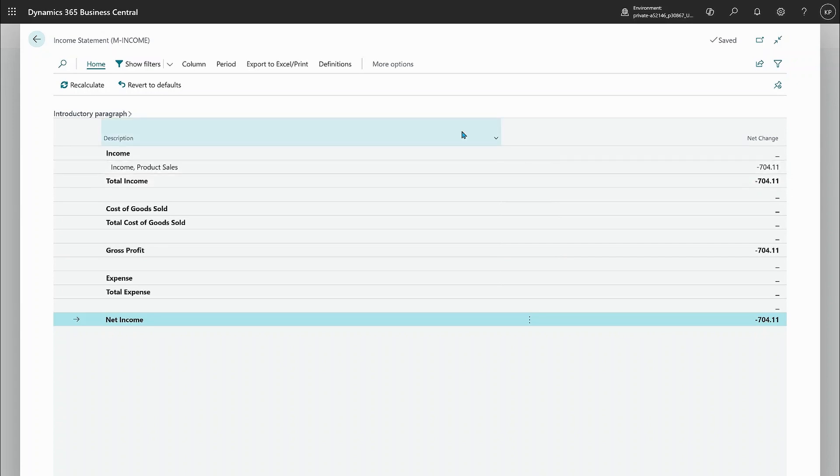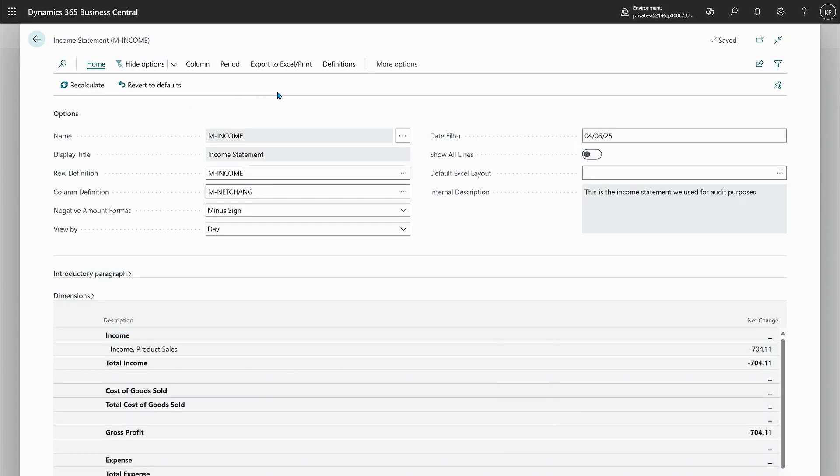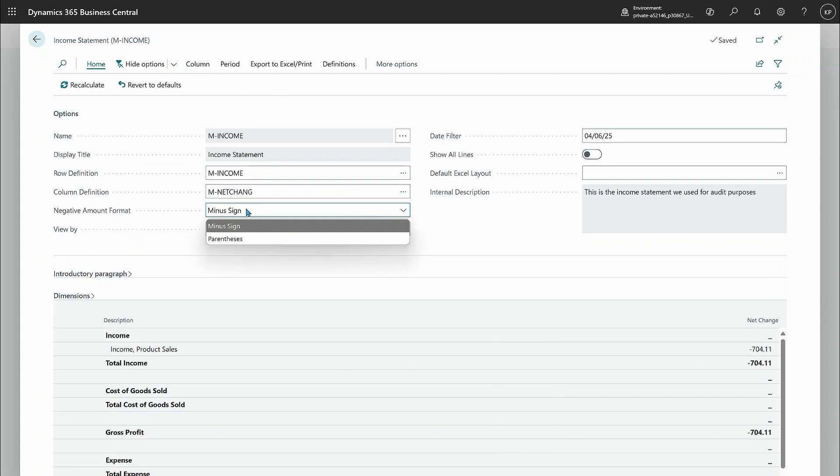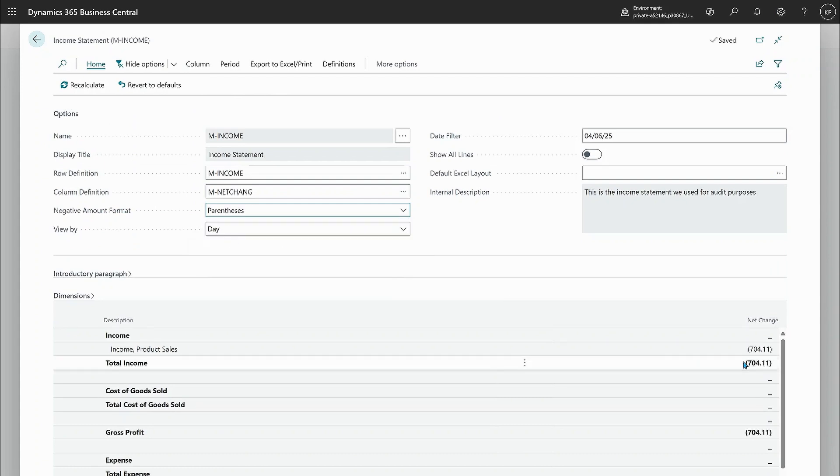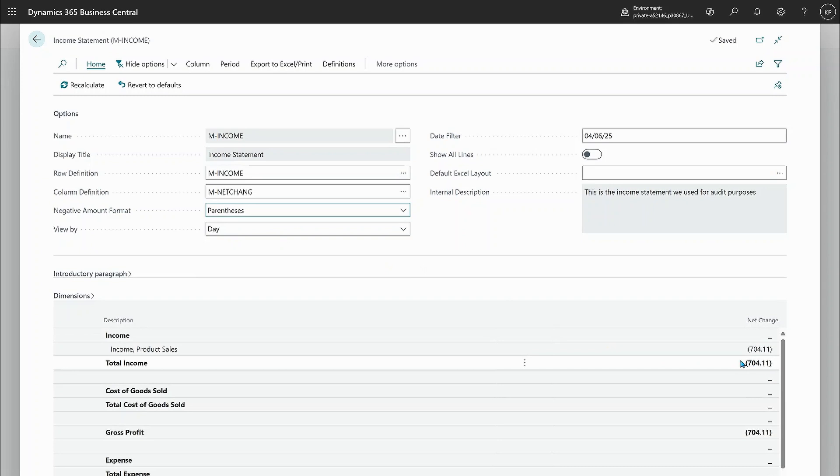So here we just use a minus sign. But if you show all options, you can see a new option here, negative amount format. If I choose instead of minus sign parentheses, you can see that this is then showing negative numbers using that notation.